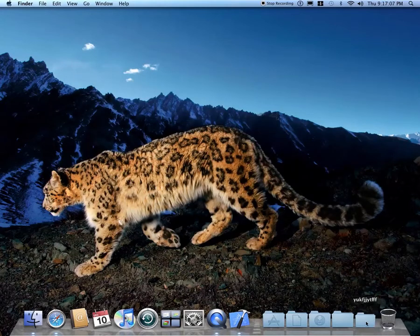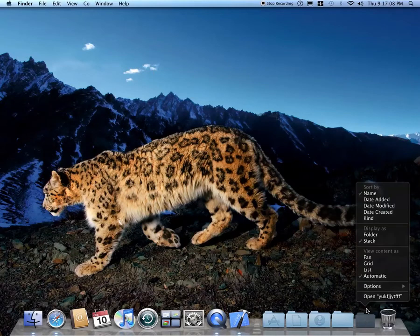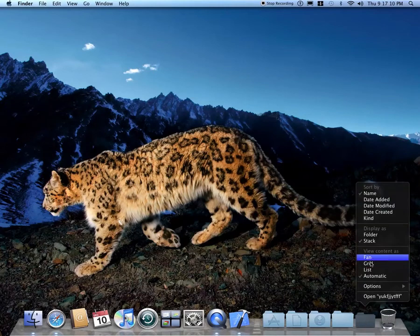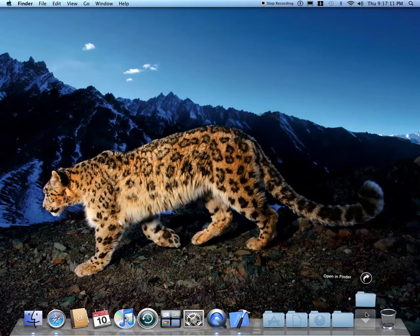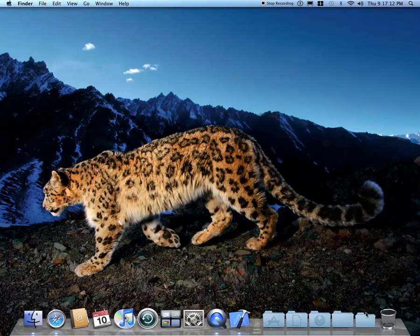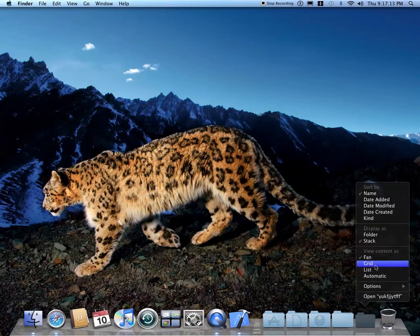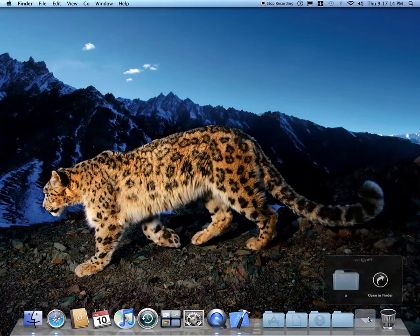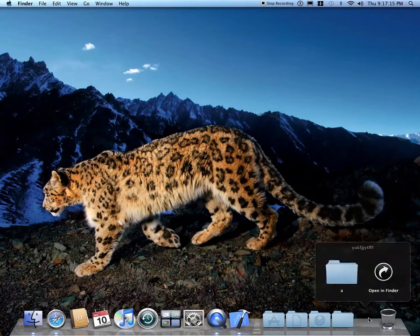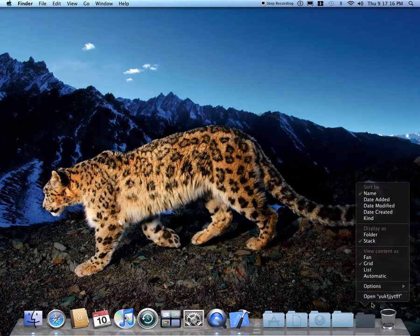Now, if you right-click on it, you can make it a fan, a grid, or as a list.